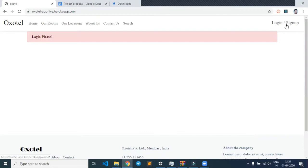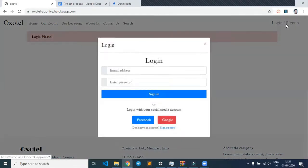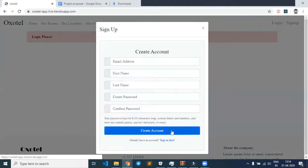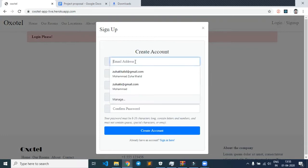First, let me start with signup. As you can see, on clicking signup, this pop-up appears. Now let's try to signup by entering some random data.